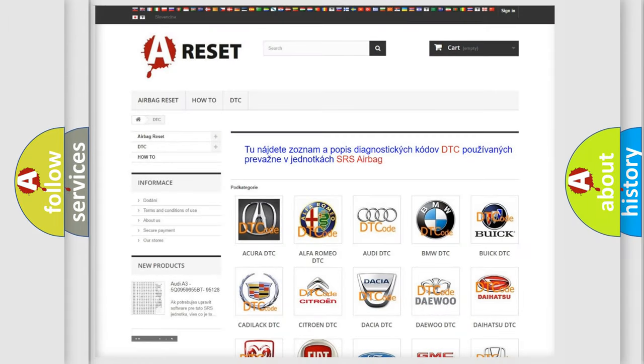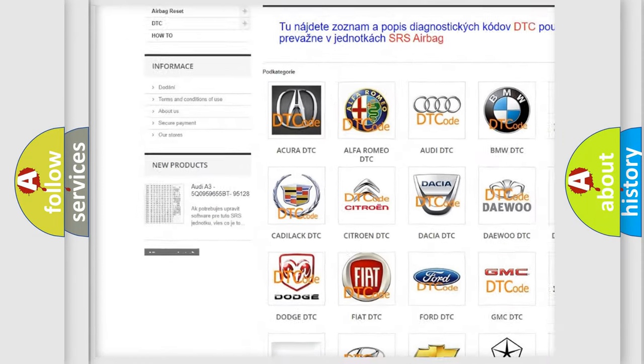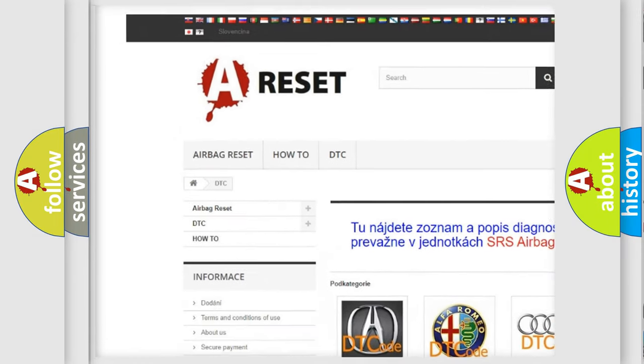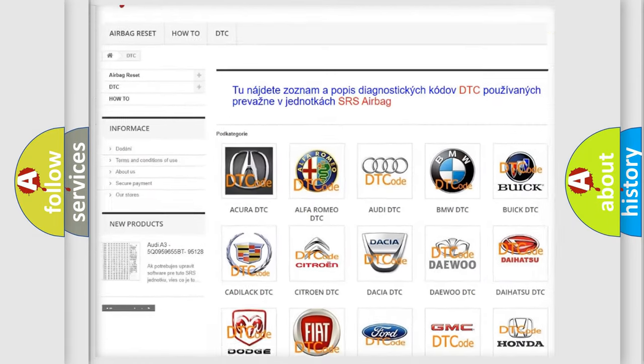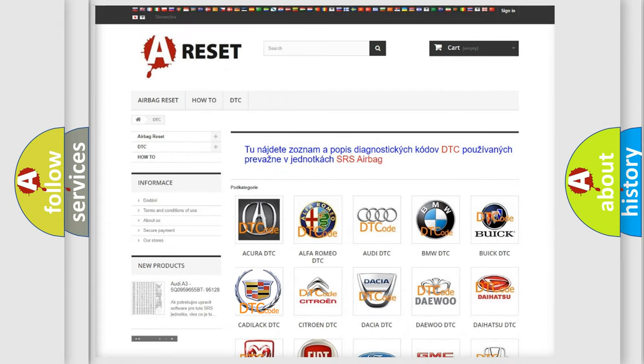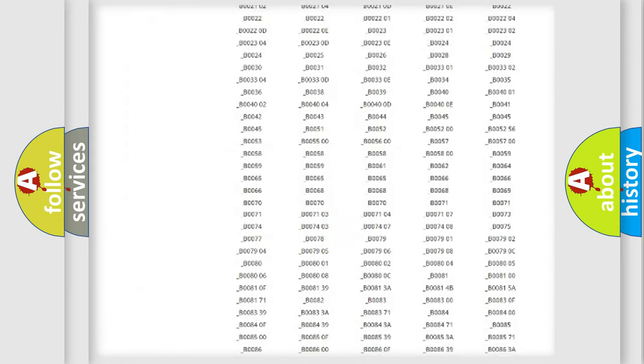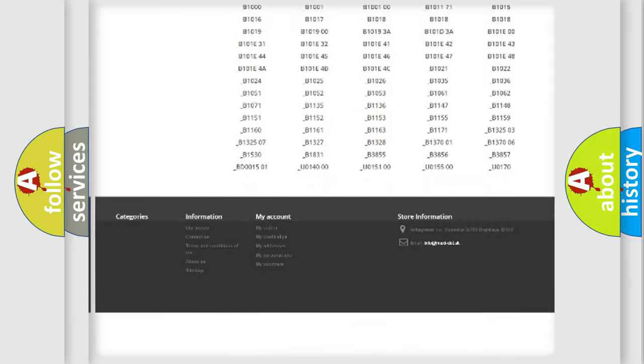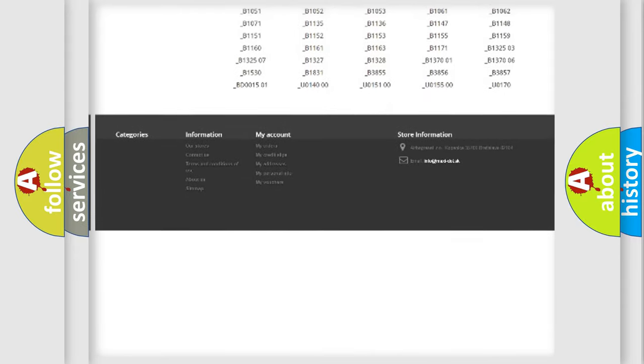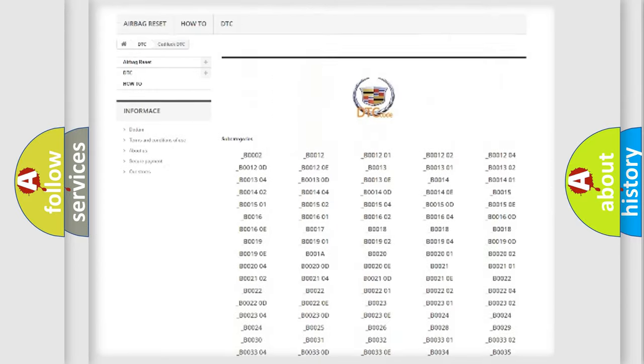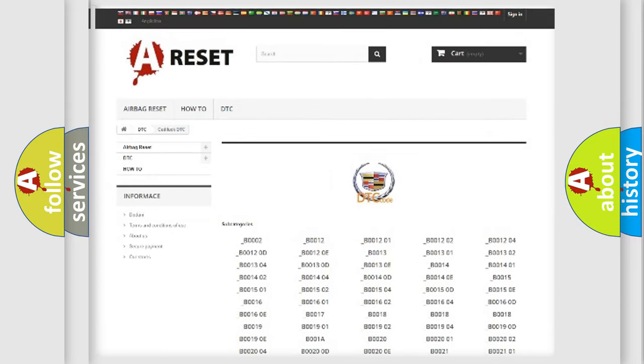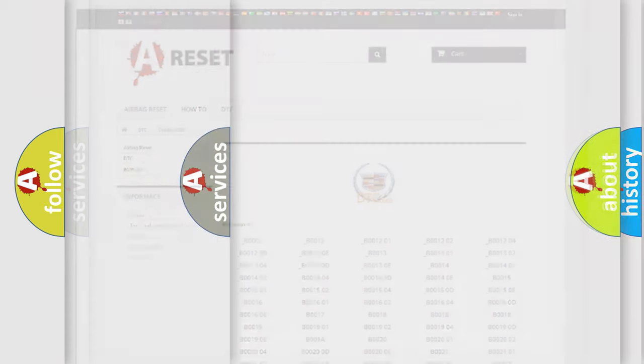Our website airbagreset.sk produces useful videos for you. You do not have to go through the OBD2 protocol anymore to know how to troubleshoot any car breakdown. You will find all the diagnostic codes that can be diagnosed in Cadillac vehicles, and many other useful things.